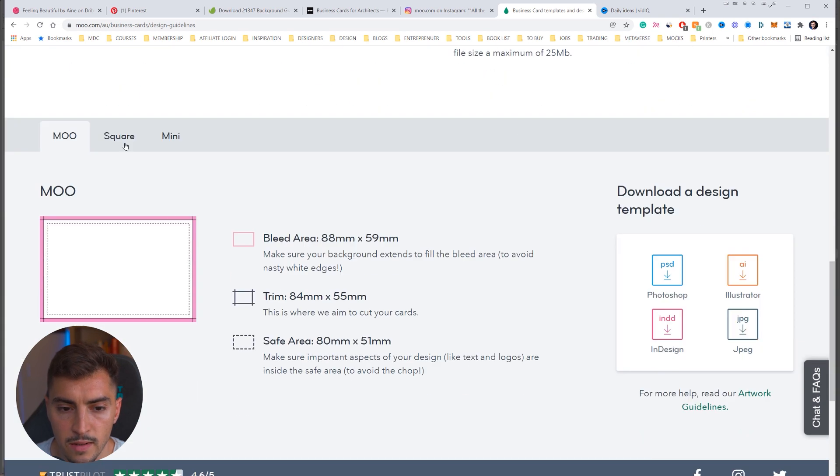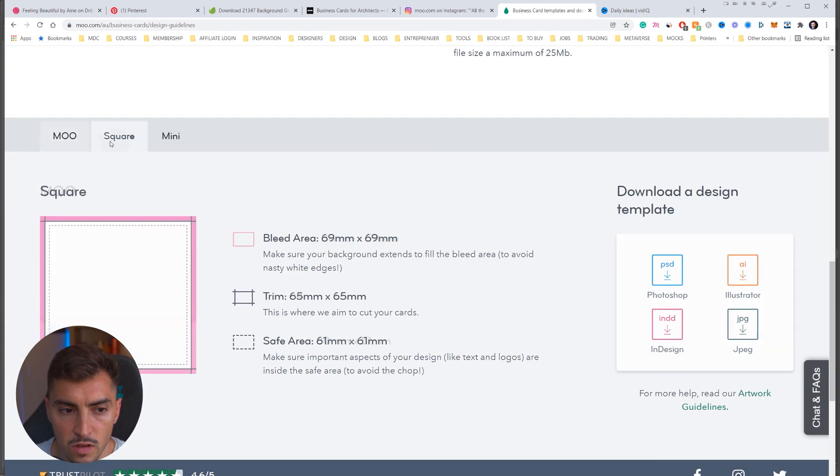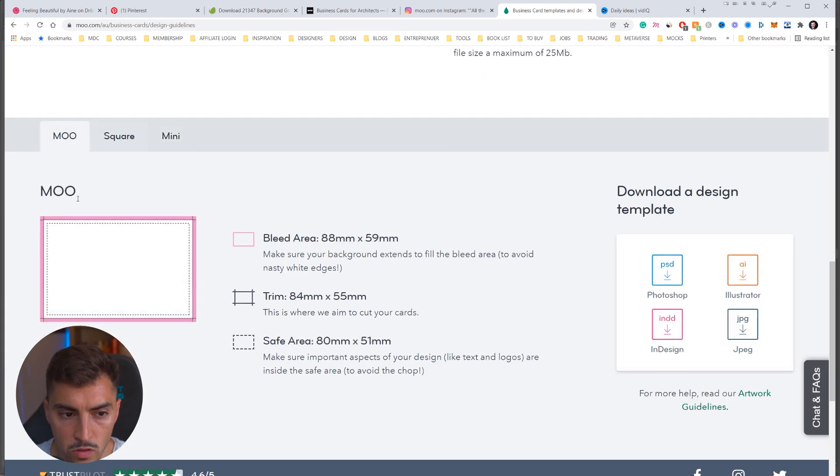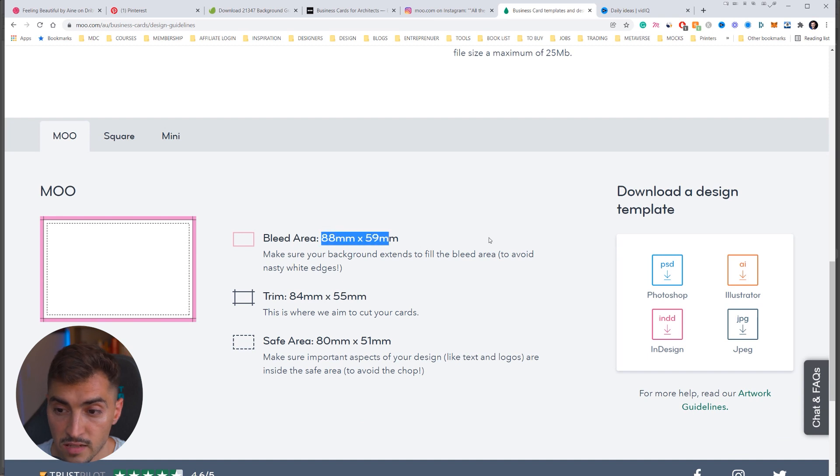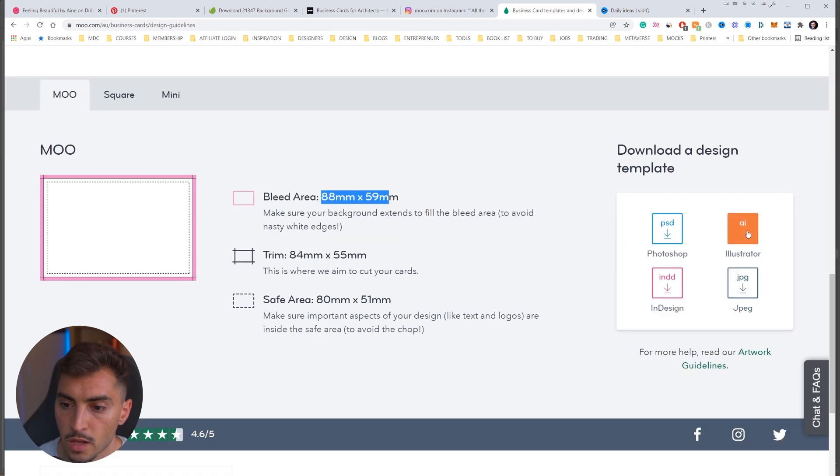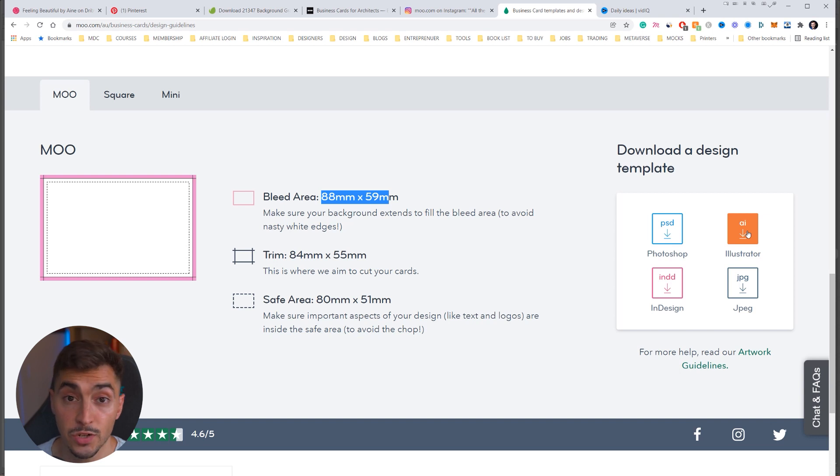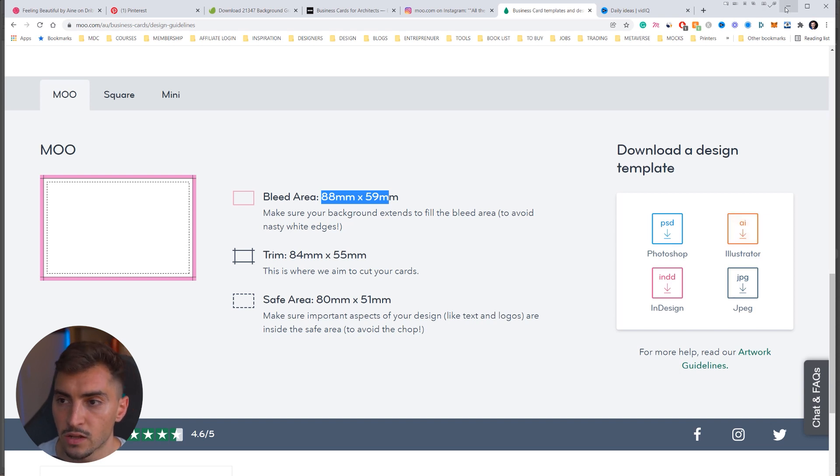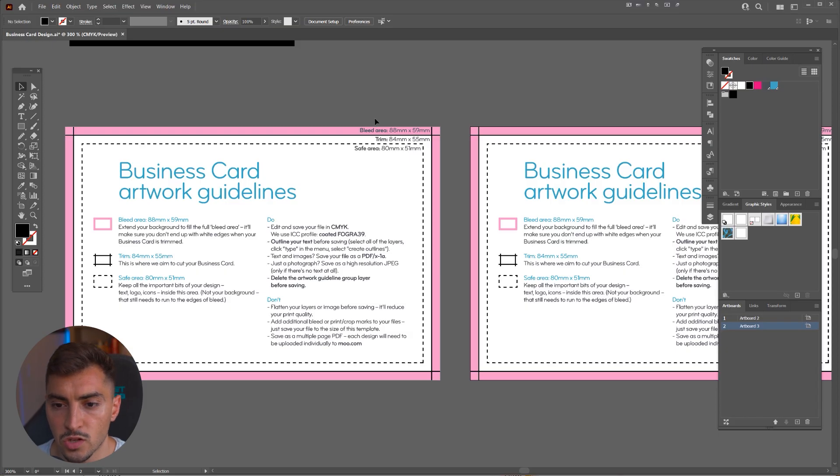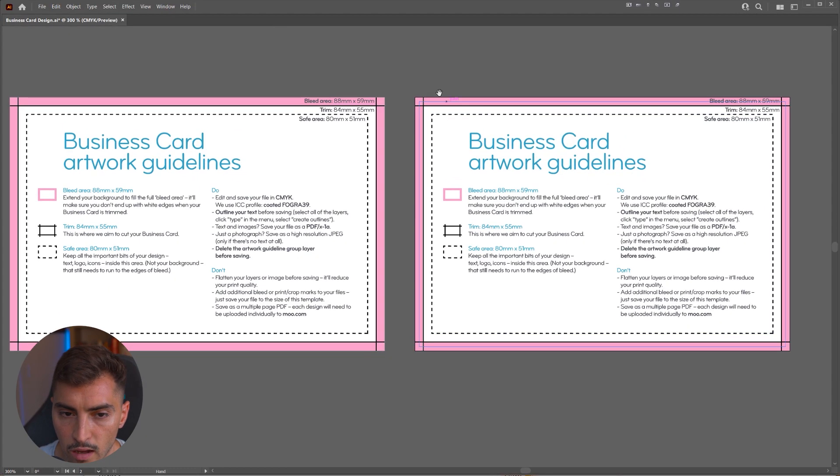If you scroll down here, you can see you've got the MooSquare, MooMini, and also the MooStandard size. And if you go to the right hand side, you can download a template. They've got InDesign, Photoshop, and Illustrator right there. So you click that, download it, and open it, and you should get these guidelines here.